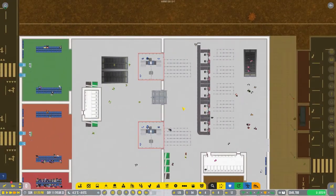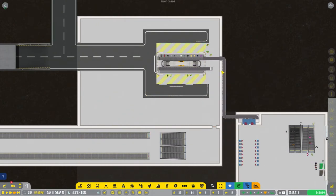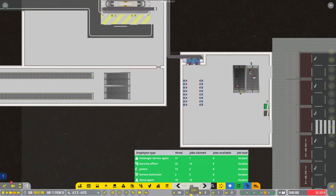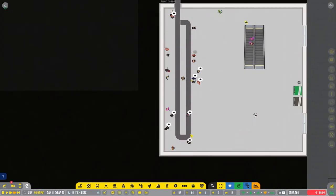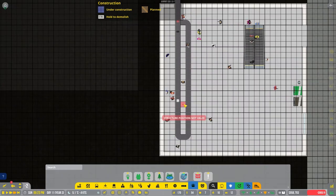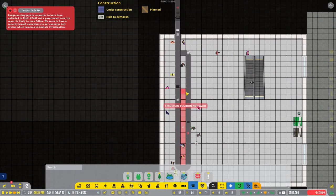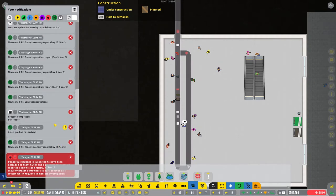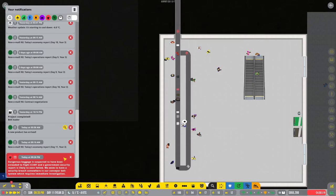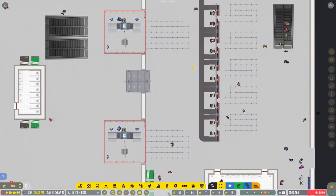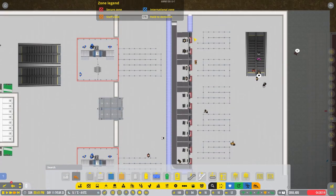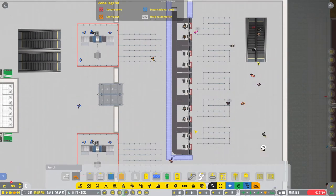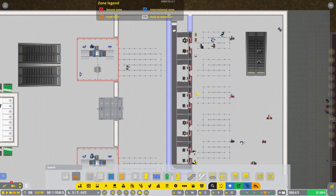We might even be able to go down maybe like three. Just to kind of alleviate some of the stress on our... We're already hitting red on our janitors occasionally. Not really a big fan of the fact that they can just walk wherever they want here. I wonder what happens if we put in some decorations in the middle. How big is this? Ah, there it is. Let's check this out. This is what I was wondering. So we can open up those other check-ins because it doesn't matter. Dangerous baggage is suspected to have been unloaded to flight CC-487. And a government security report is likely to soon follow. We seem to have a security breach somewhere in our conveyor belt system which requires immediate investigation.